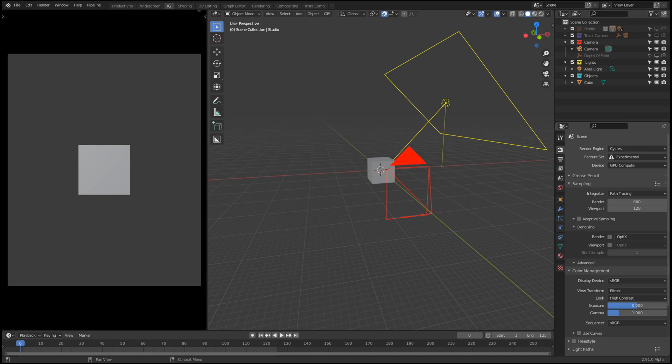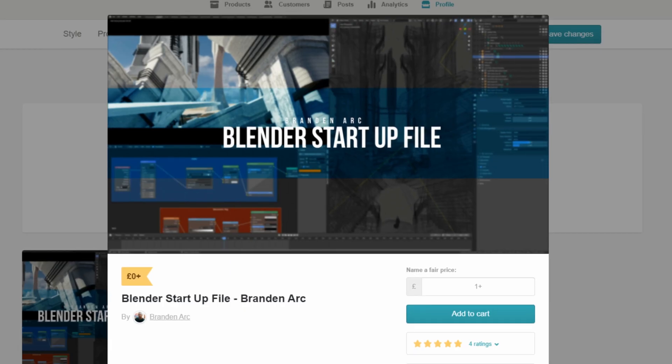What's going on guys and welcome to my new Blender startup file. Now a lot of you have downloaded my prior startup file which is currently on Gumroad. I'm about to update this now with the new startup file. So let me walk you through it.